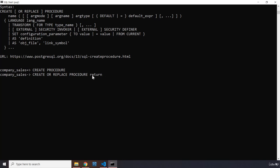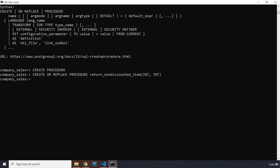Now, what we want to do with this procedure — we want to create a procedure that will allow customers to retrieve non-discounted items. This SP is going to have two parameters: an order ID which is of type integer, and the number of items to be returned which is also an integer. We are going to call this return_non_discounted_item. So we add those two integer parameters — the order ID and the number of items to be returned — and hit enter without a semicolon.